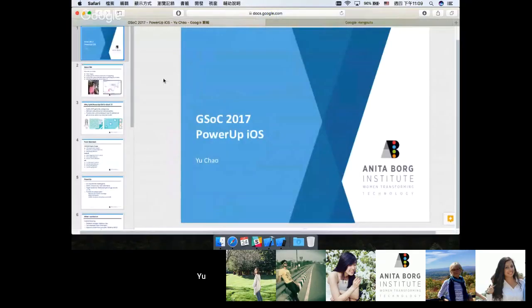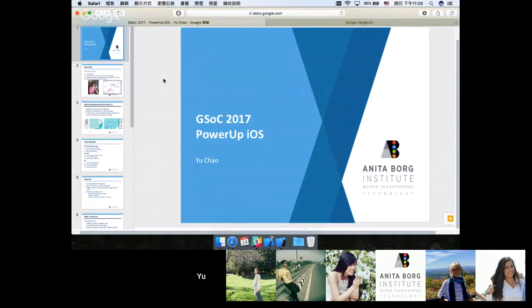Hello everybody, this is Yu Chao and he's presenting for PowerUp iOS. I'm Yu Chao and I'm going to do a demo about the PowerUp iOS project which I've worked on through GSoC 2017.